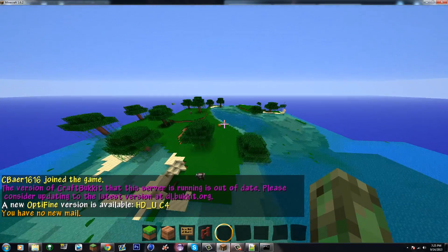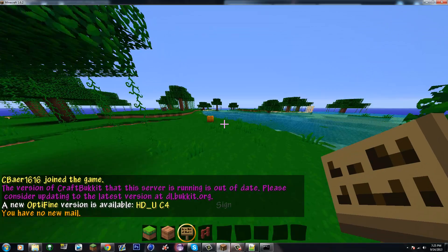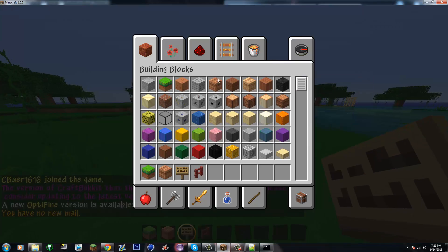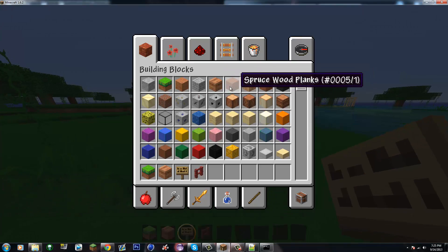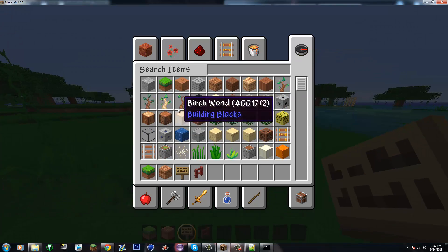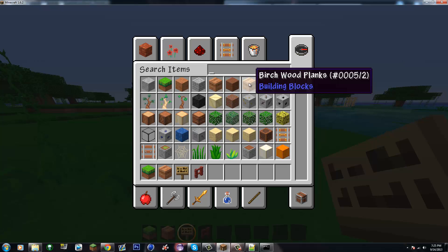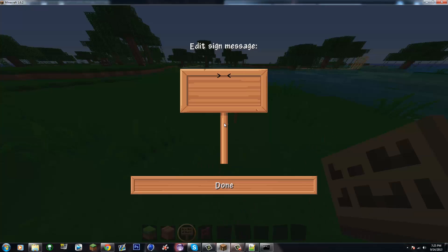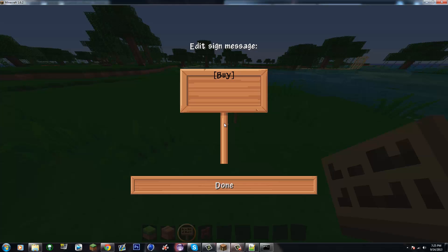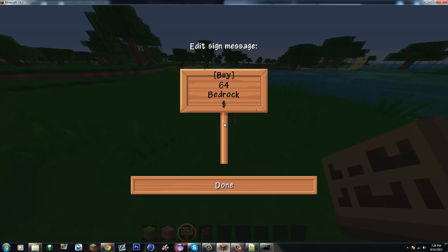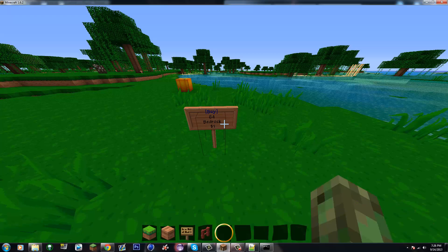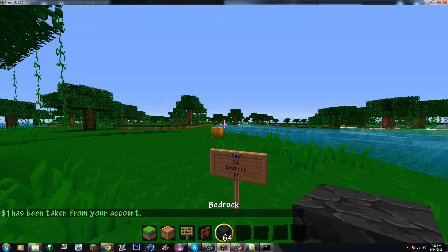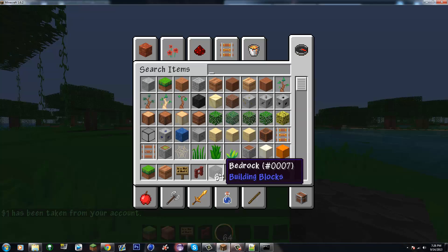Okay, so to make a shop you can either use the number ID or the item name. I'll just do bedrock for this example. Basically what you're gonna do is go bracket, capital B, U, Y, and then close bracket. Then the number of items - I'll do a stack so 64 bedrock. And then you have to have the money sign - if you don't have this money sign here it will not work. I'll do one dollar and then you can buy it. And there you go, that's how you make it.